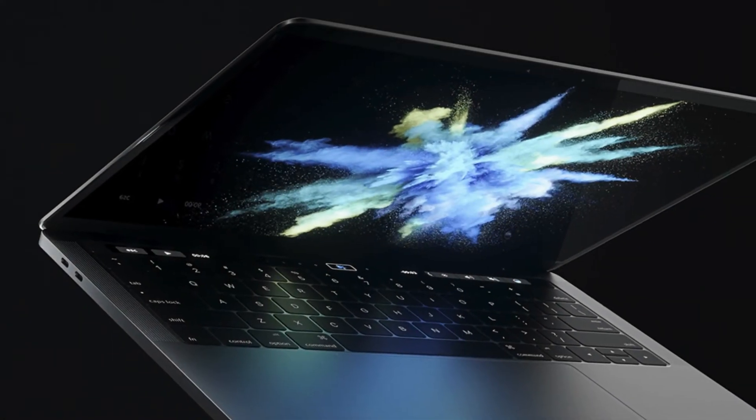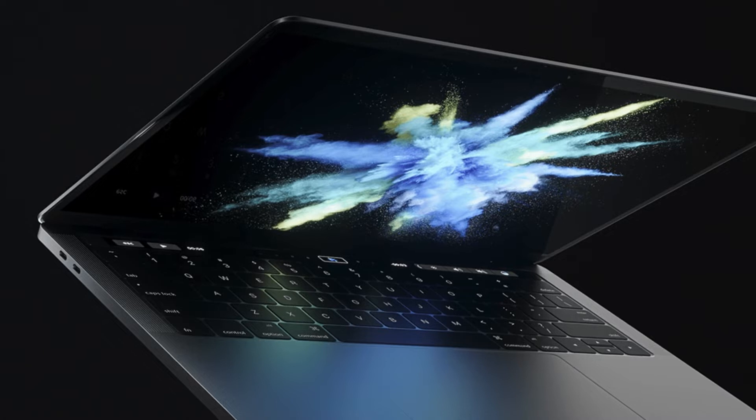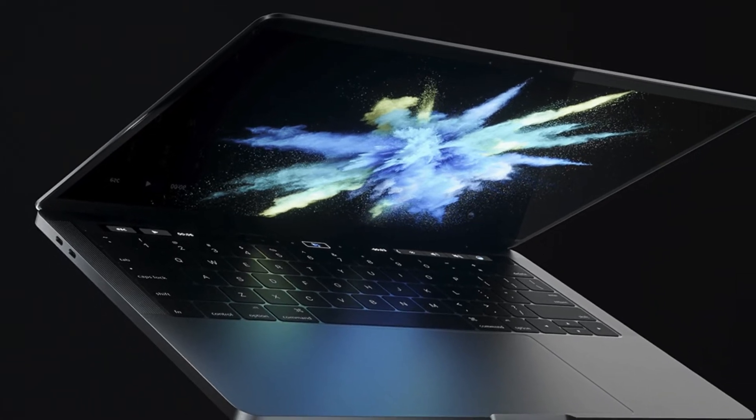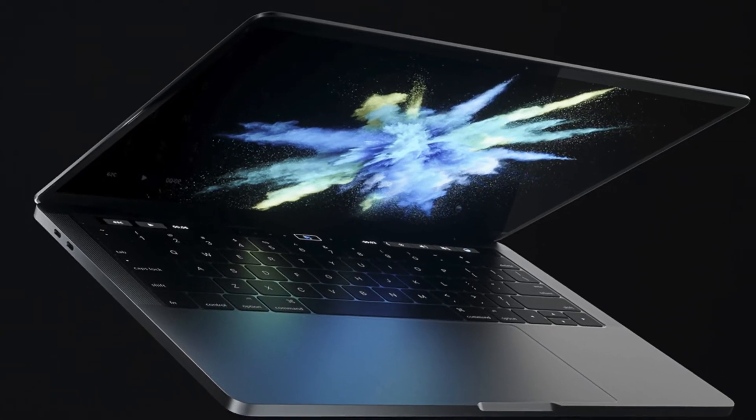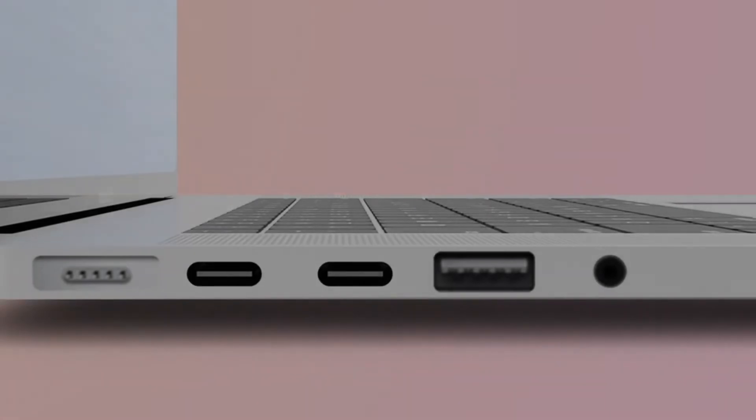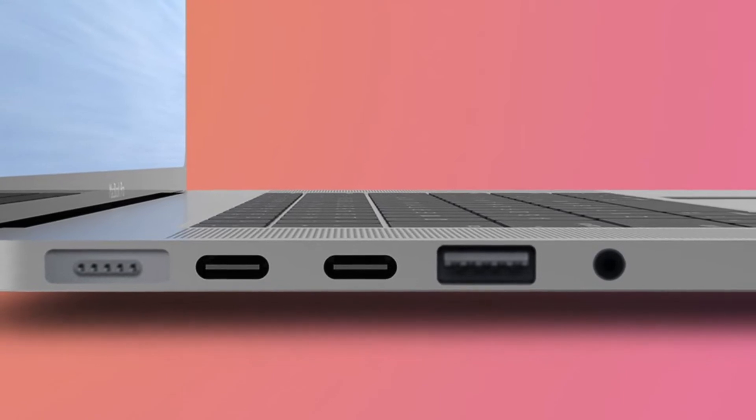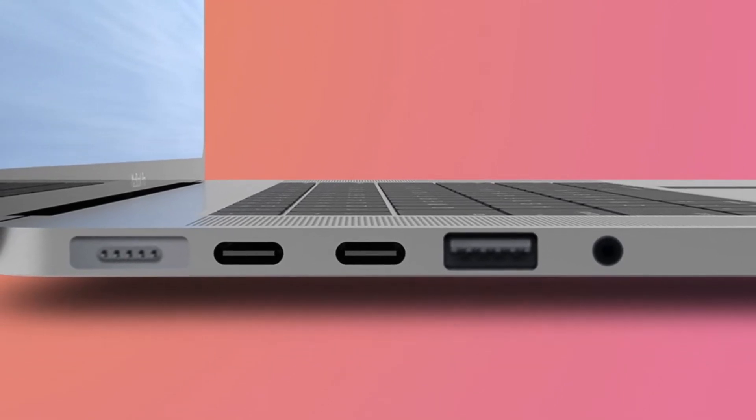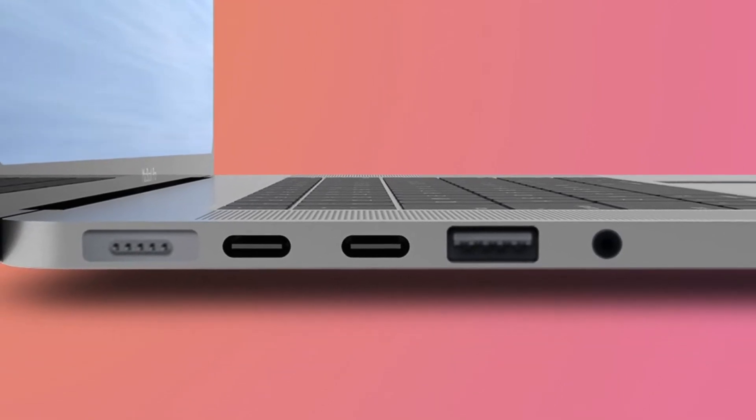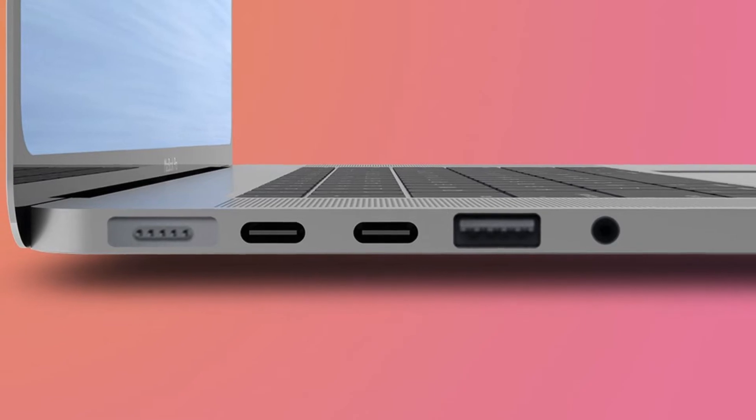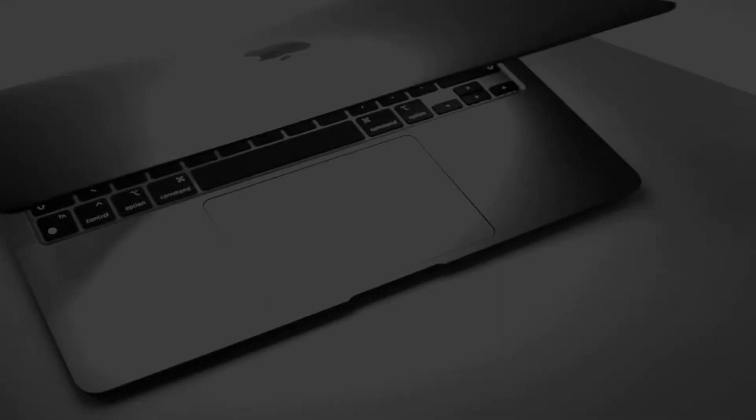the same level of performance thanks to the presence of the same processor, the Apple M1X. The leaker emphasizes the important fact that being in a smaller form does not mean the M1X MacBook Pro 14 will suffer in regard